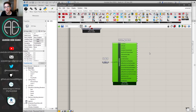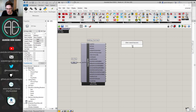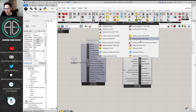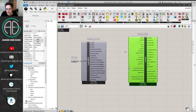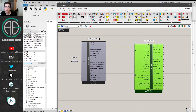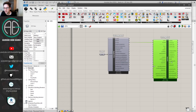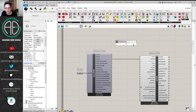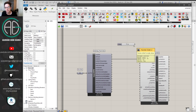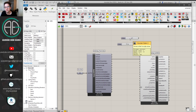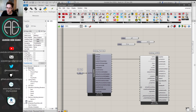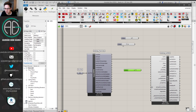Next I'll get a Ladybug Sun Path component, located under the visualize weather data tab. I'll feed in just the location. To nominate the time of year I'll create some sliders using the shortcut syntax — for example, typing '1 arrow 12 arrow 23' creates a slider between 1 and 23 placed at 12. I'll create sliders for hour, month, and day. For the day I'll use 1 to 15 to 30 to avoid errors with months that don't have 31 days.